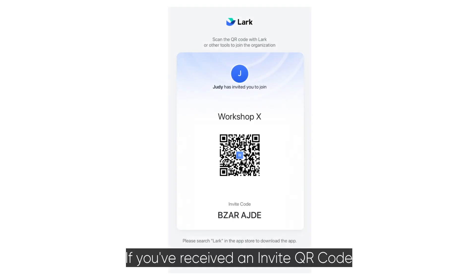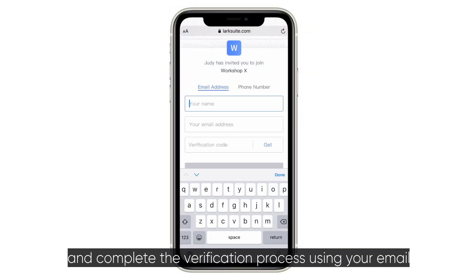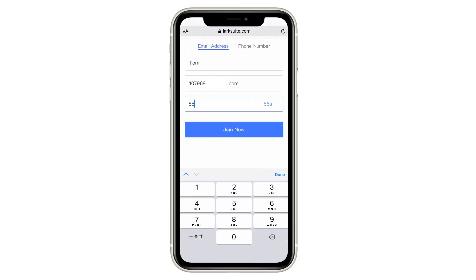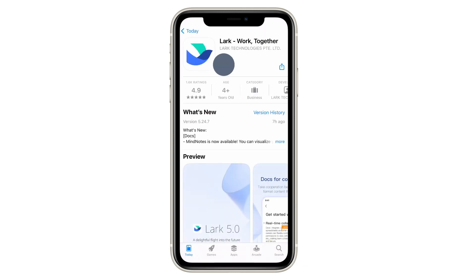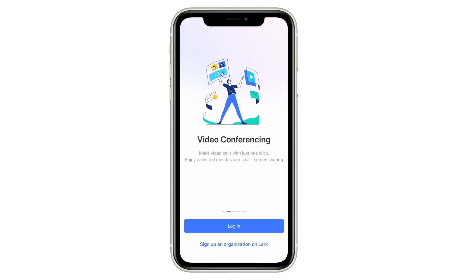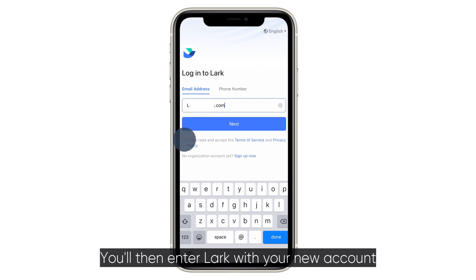If you've received an invite QR code, scan the code with an app that supports QR code scanning and complete the verification process using your email or phone number and name. Then download the LARC app and use the same email or phone number to log in. You'll then enter LARC with your new account.